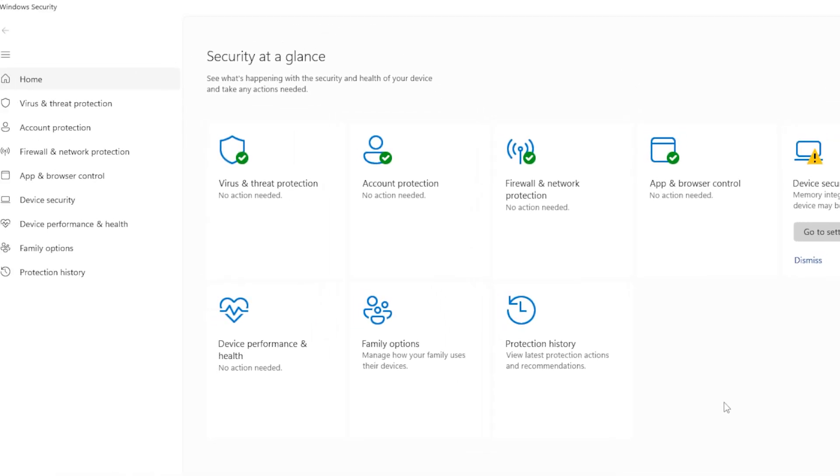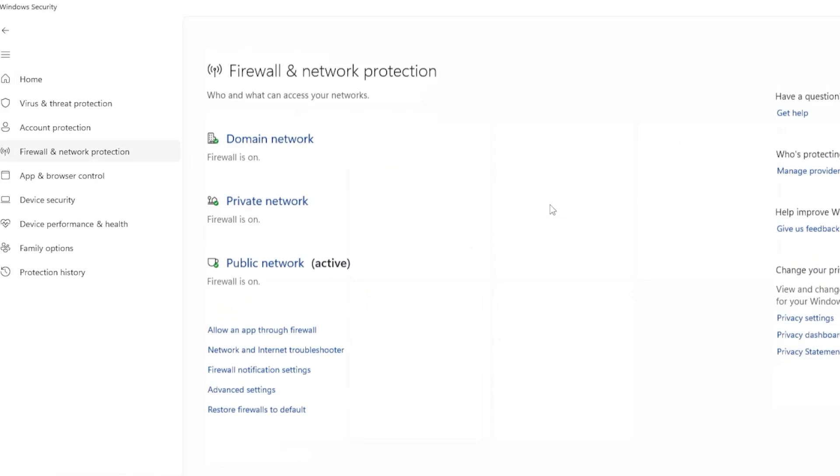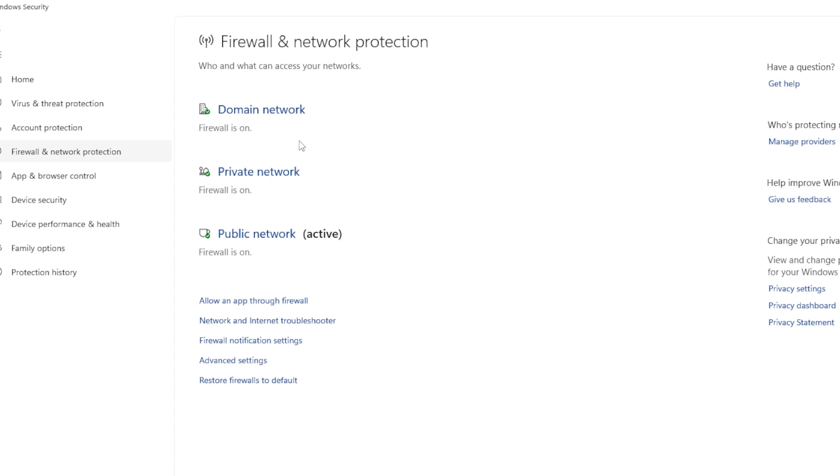And there you go. You've locked in your favorite browser, and Windows should stop changing it behind your back.